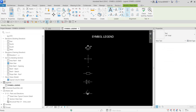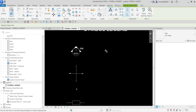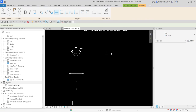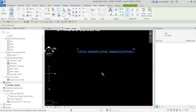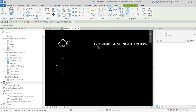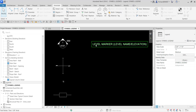I'm going to select the Text tool. For this one I'll use one-eighth of an inch — let's click that and put it here. I'm going to call this first label 'Level Marker — Level Name — Elevation,' and then click outside to finish.